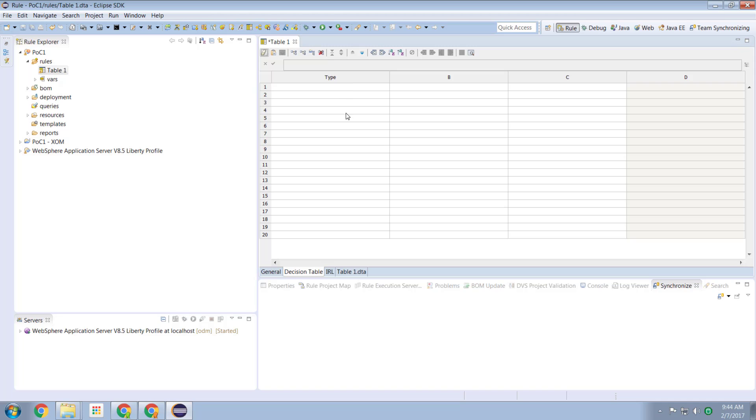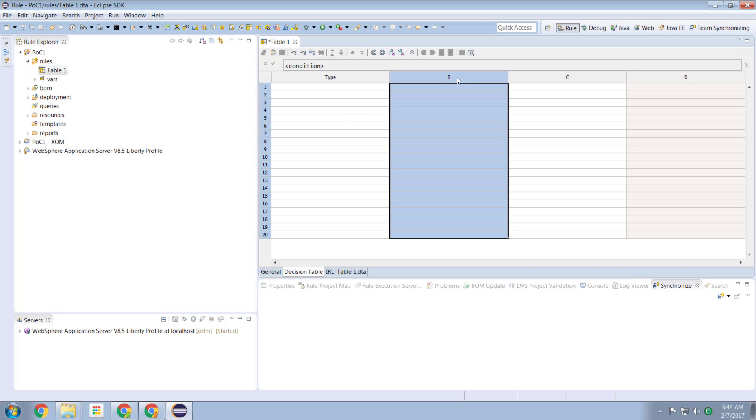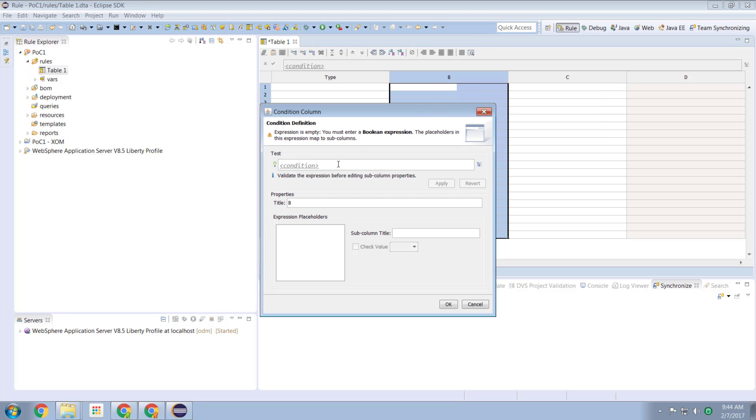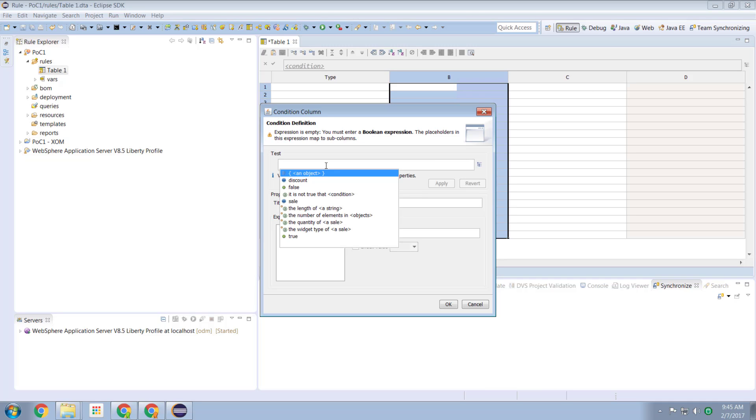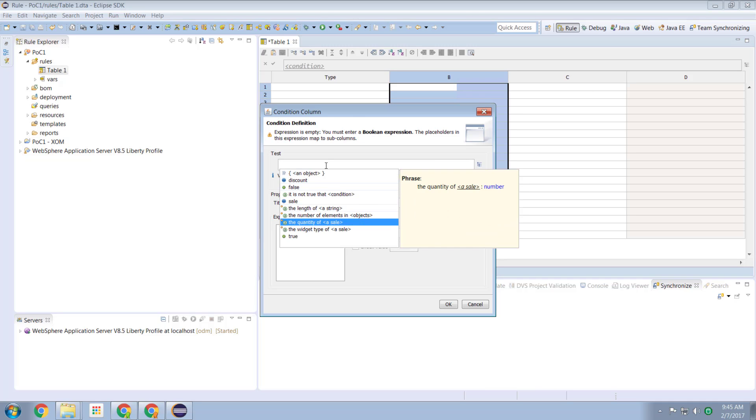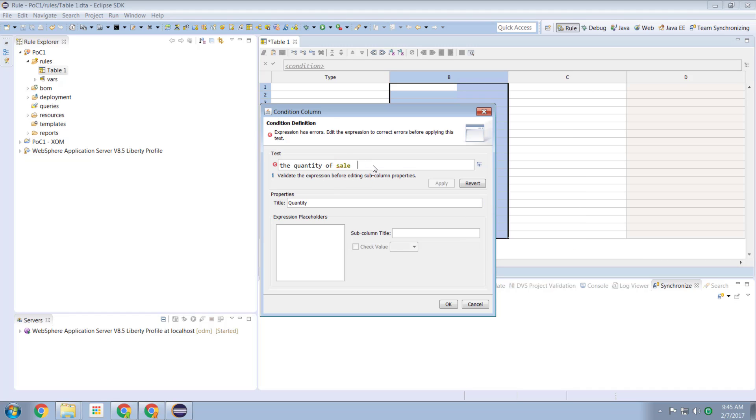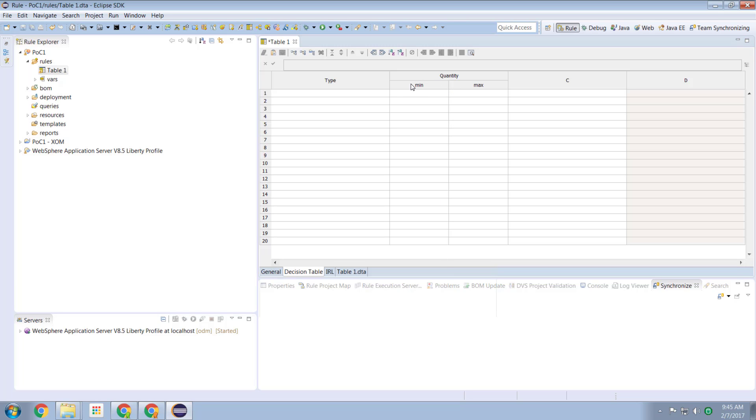So let's create another column now. Let's come here, let's edit this condition. And this one is going to be the quantity. Now this one will make a little bit more interesting. This one is going to be the quantity of the current sale is between a minimum and a maximum value. And I'll hit OK here. And now we see we have a single column quantity which is broken up into two elements.